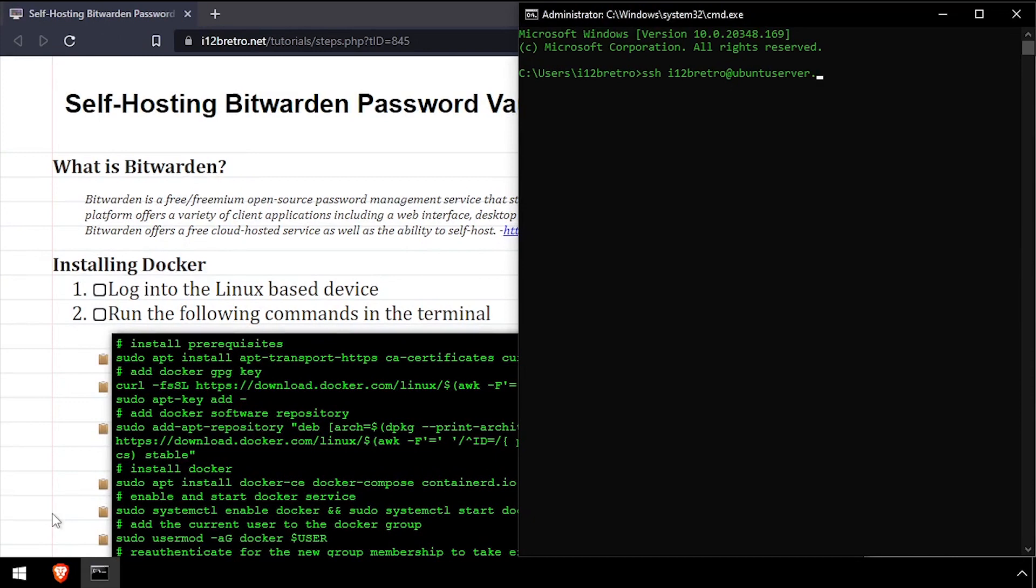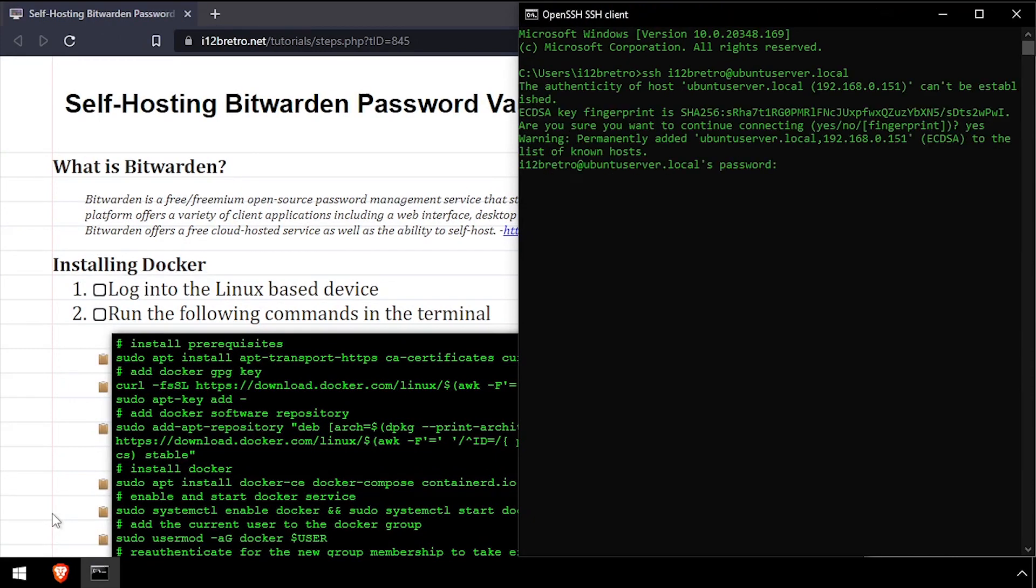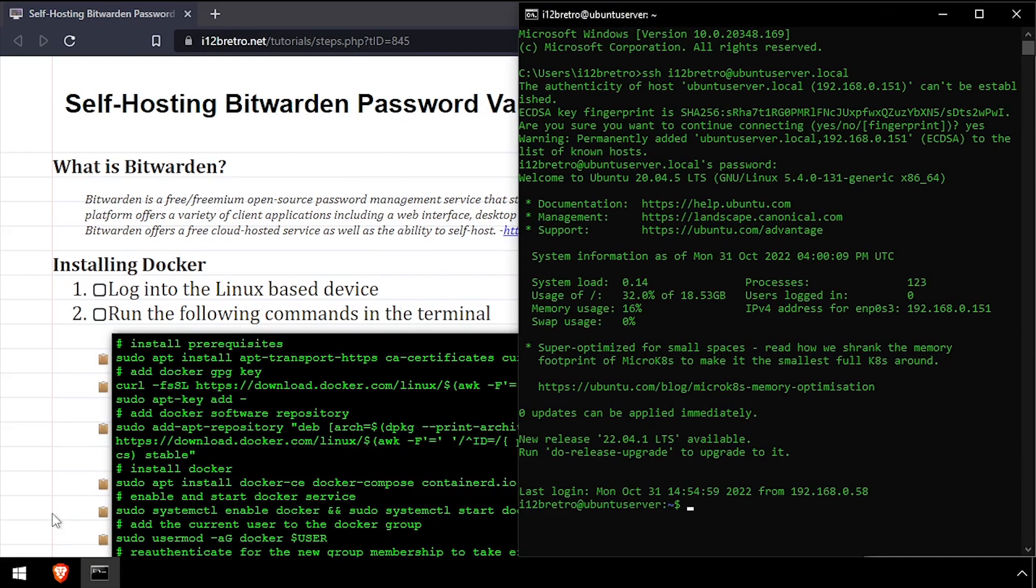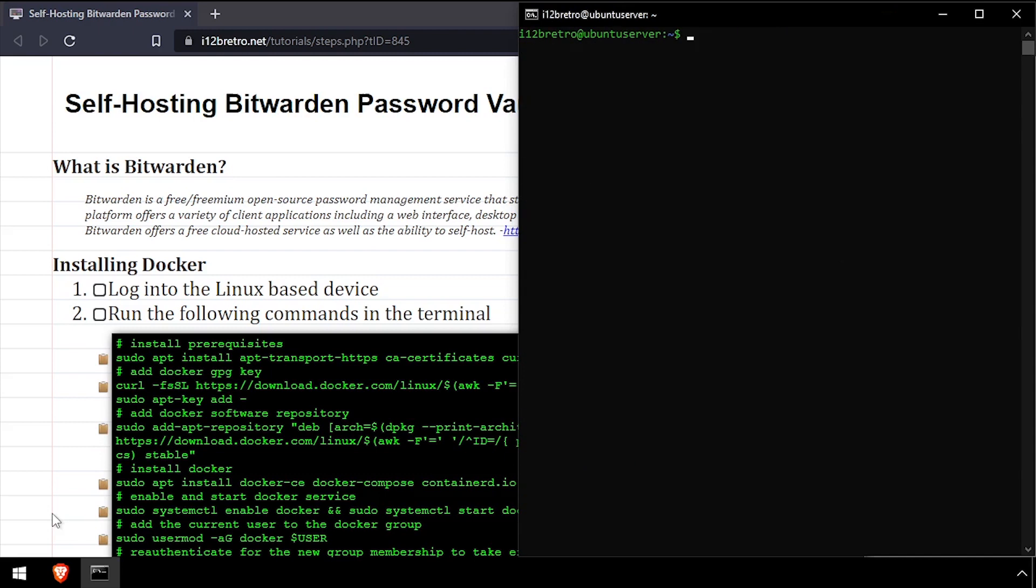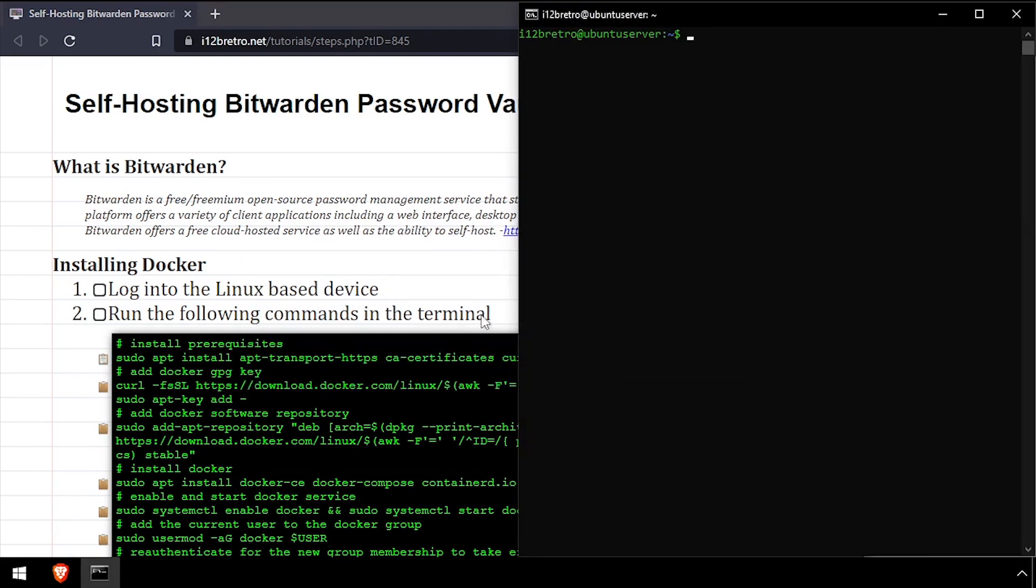To get started, log into the device where we're going to install Docker. First, we'll use apt install to install a few prerequisite packages required to run Docker.